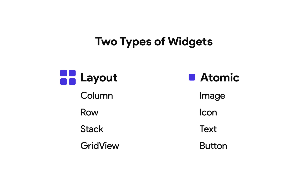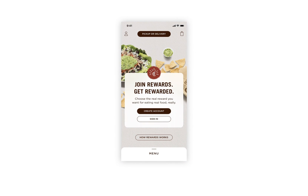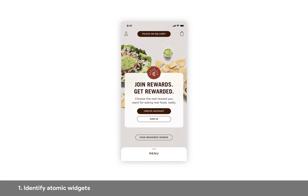This system has four steps. So let's grab a sample page and learn it. Here's a page from the Chipotle app, and when you first see it, it looks kind of complex and it's hard to know where to start. So the first step of this system is to identify the atomic widgets — those are the widgets that don't take any children — and you could just circle them like this. That's an atomic widget right there.